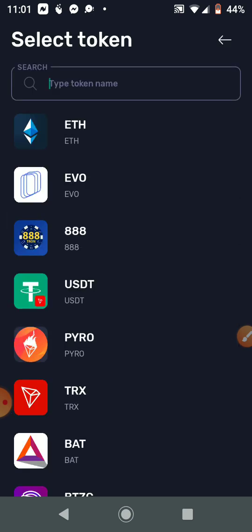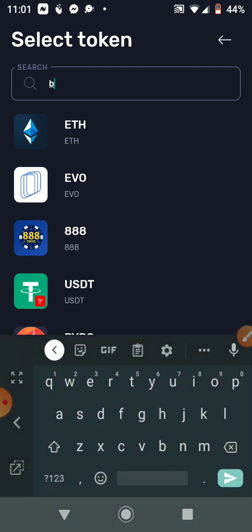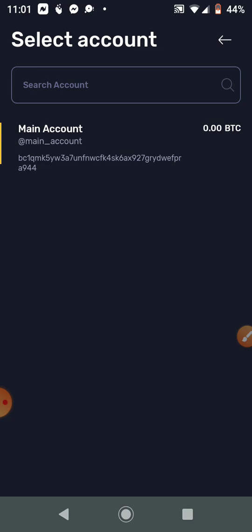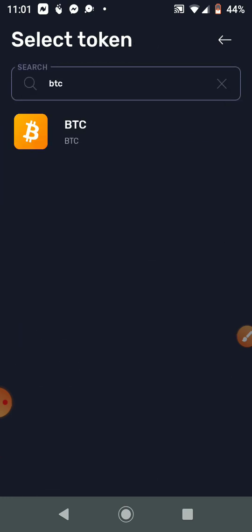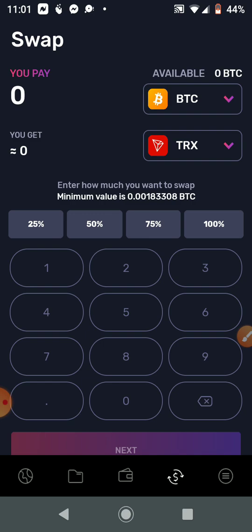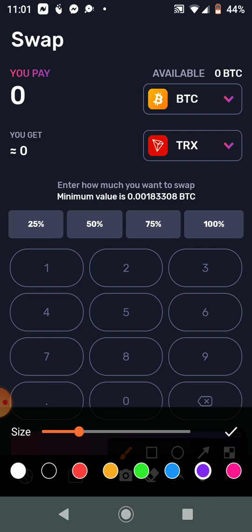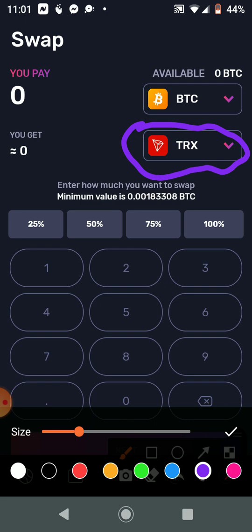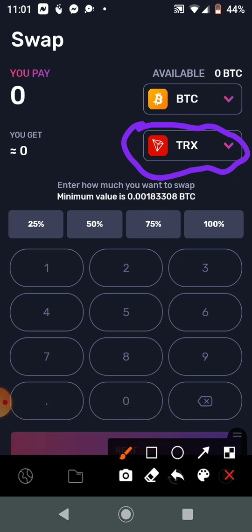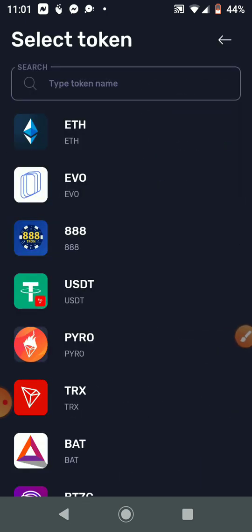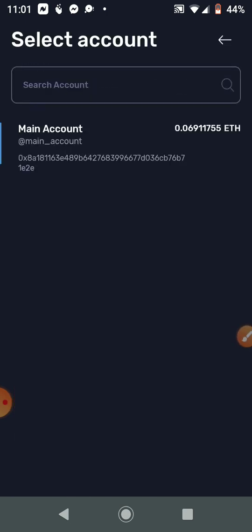If you have Bitcoin, change the top field to BTC, click on it, and select Main Account. Make sure the bottom field says TRX — that's the Tron coin you need. Since we have Ethereum, we change ours to ETH and make sure you click on Main Account.